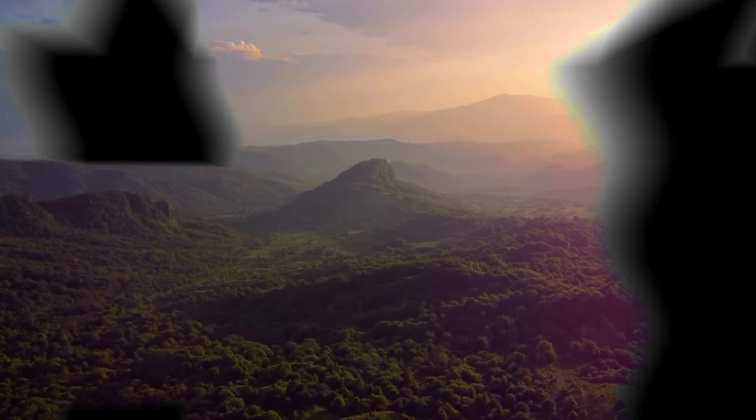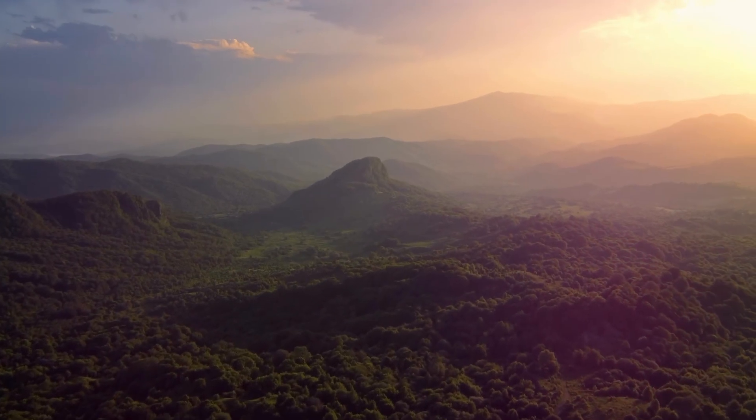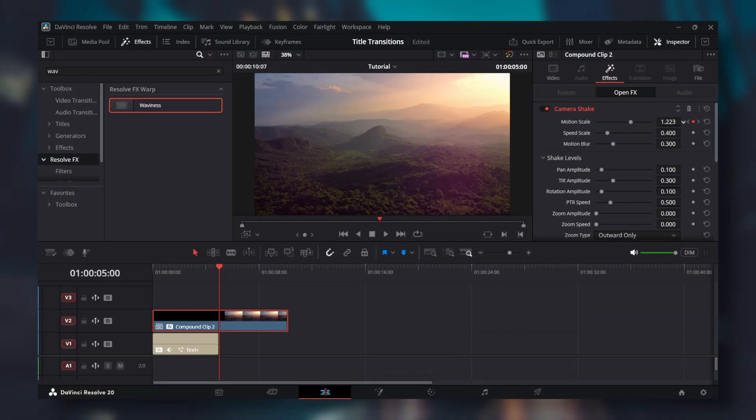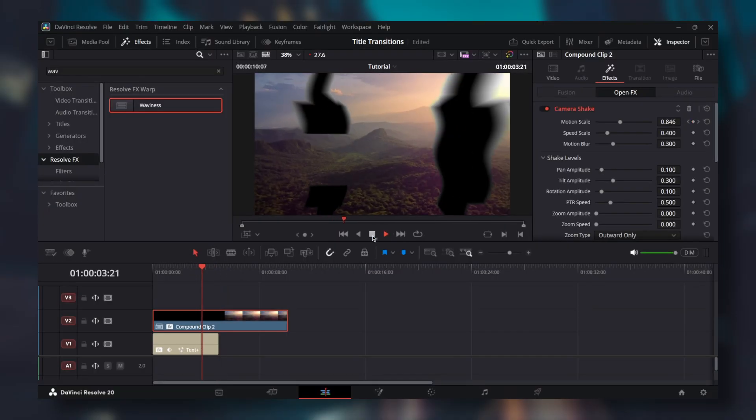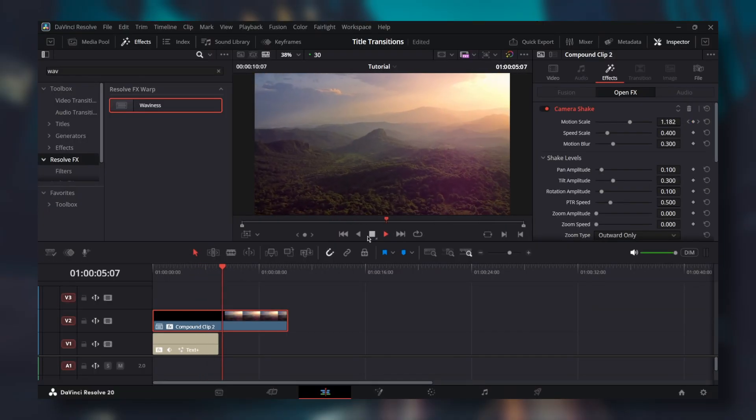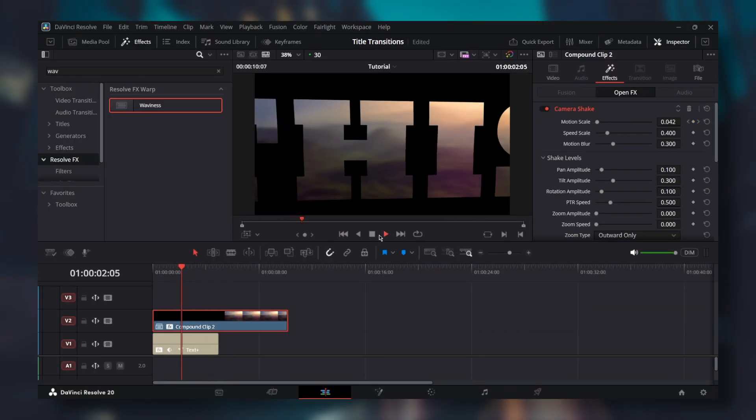One more thing. If you get any white borders or lines in your clip, this can be caused by bigger values for camera shake and text plus size. So simply adjust them and the issue should go away. Subscribe for more. Goodbye.